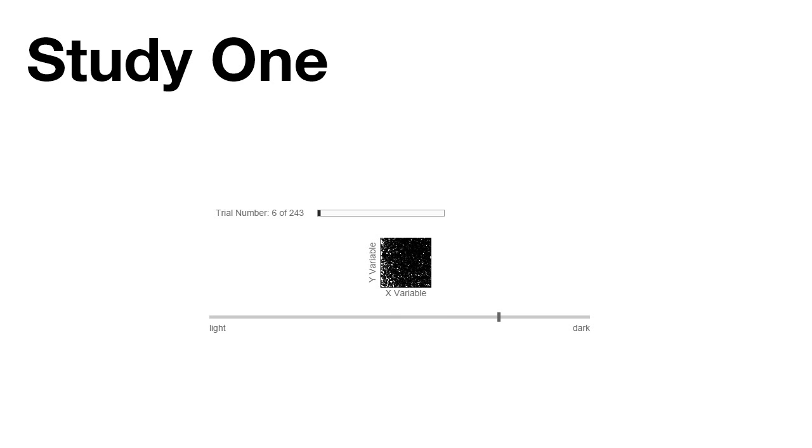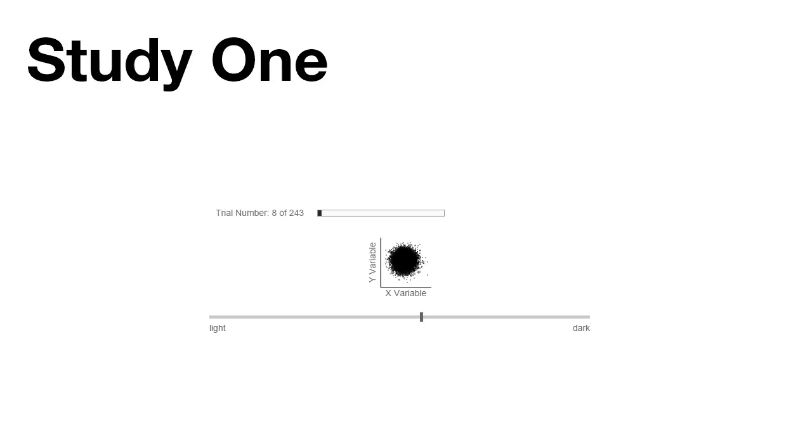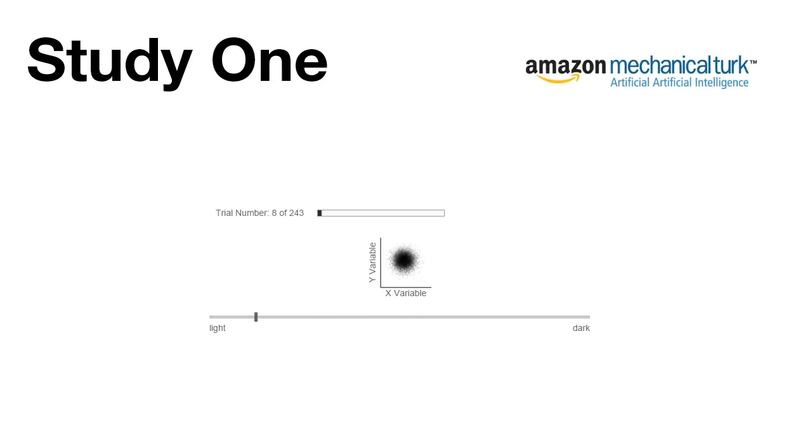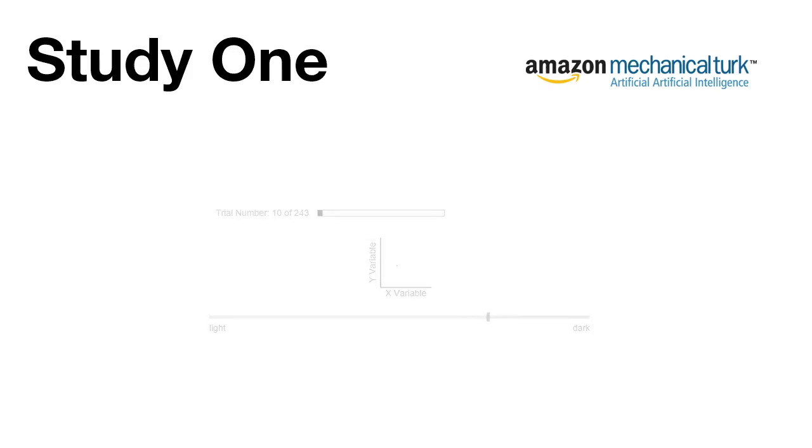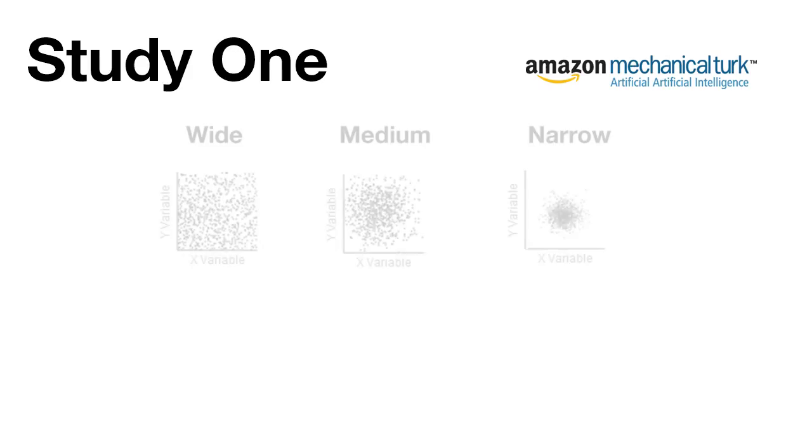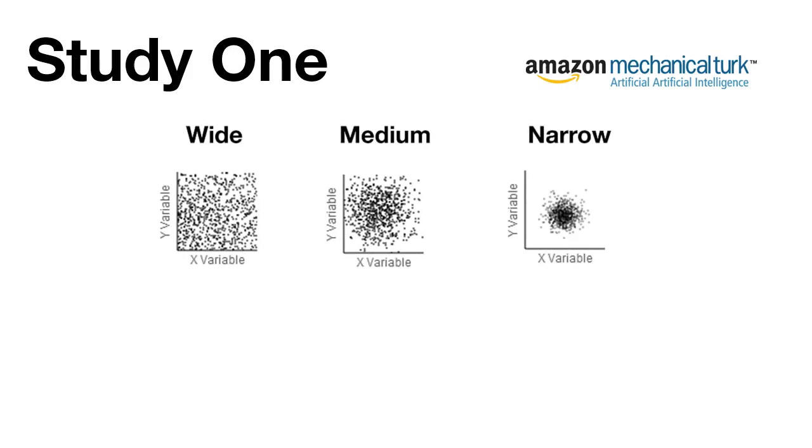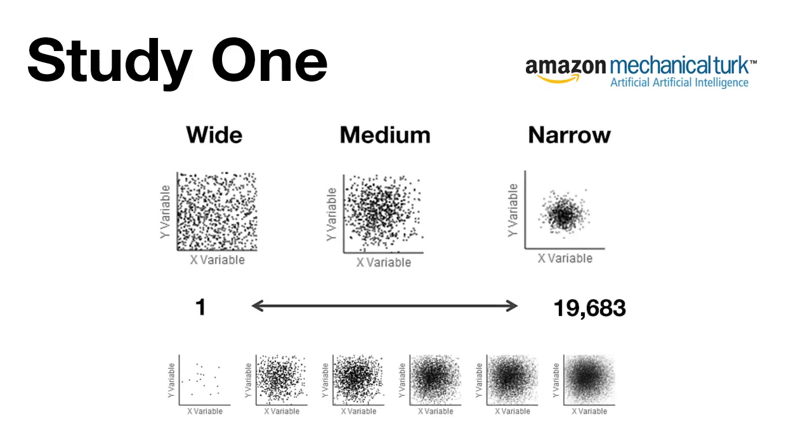To model the aesthetic and functional choices made by users when setting the opacity level of a scatter plot, 31 workers from Amazon's Mechanical Turk each manually set the opacity for a set of scatter plots over three distribution types and 27 number of point conditions.